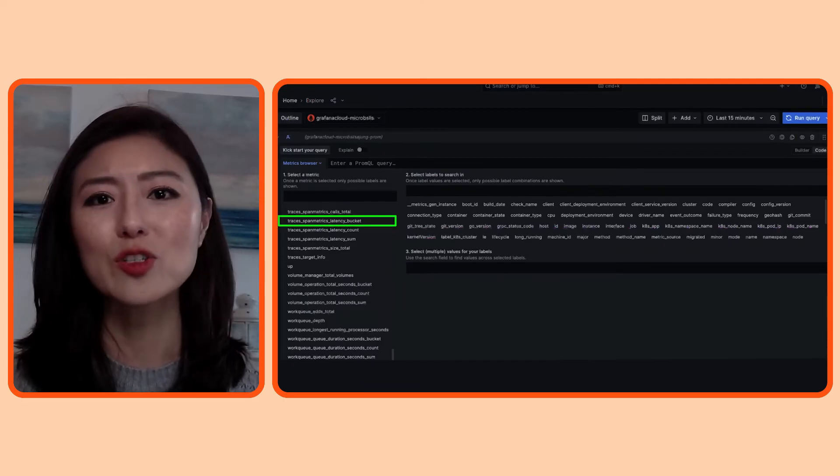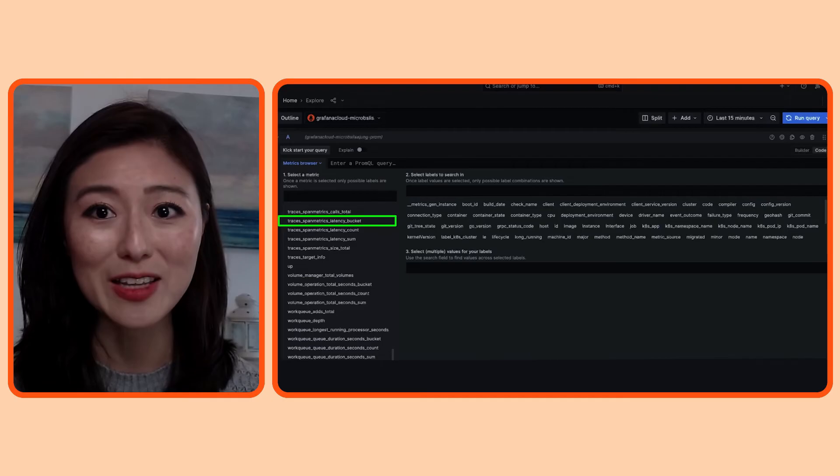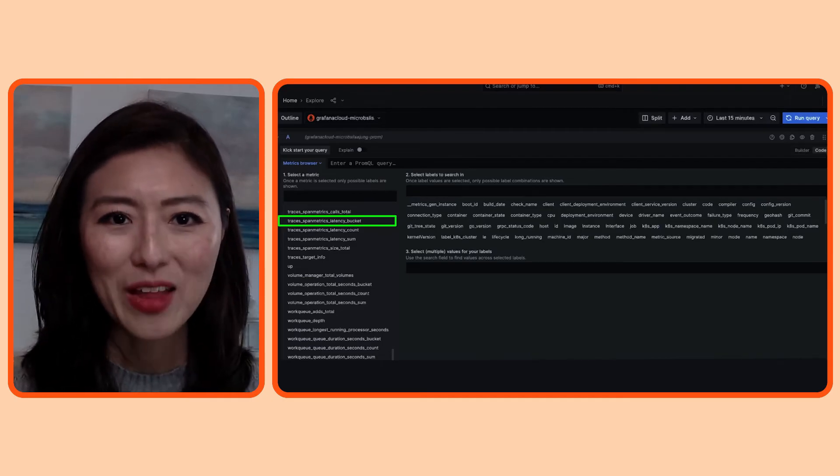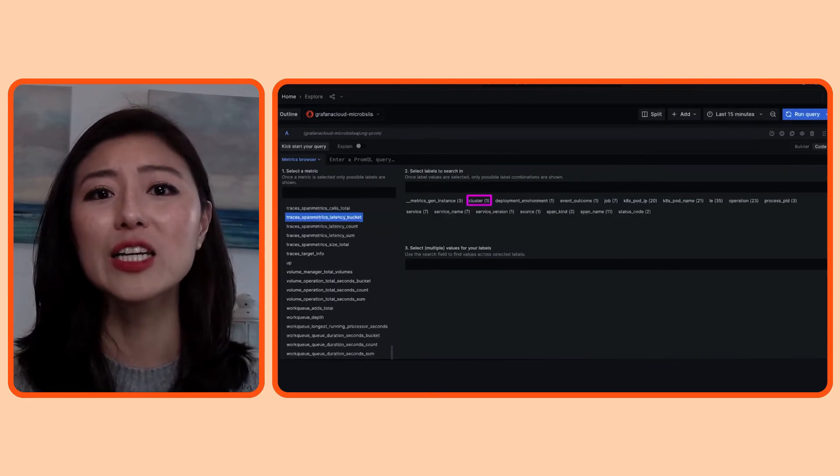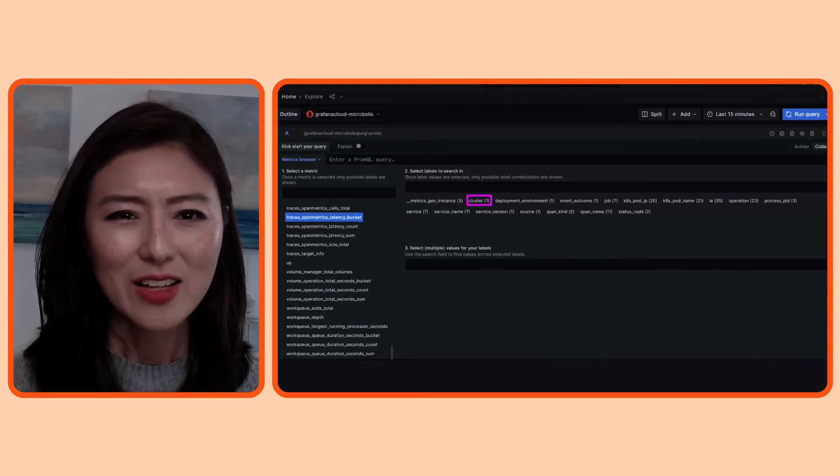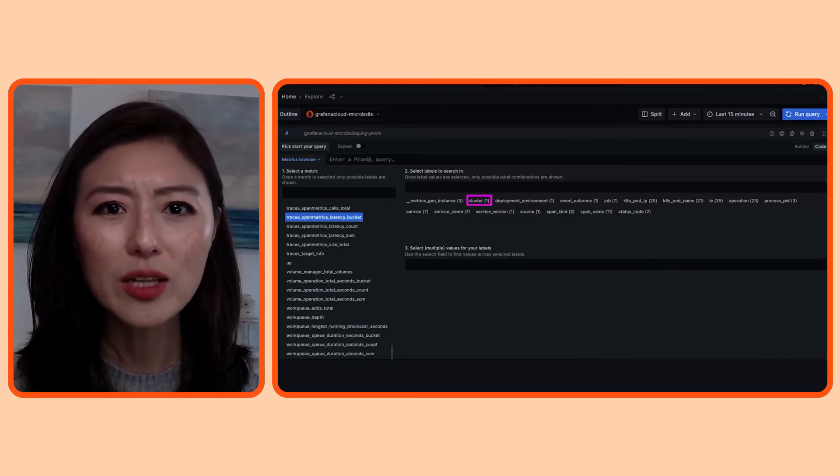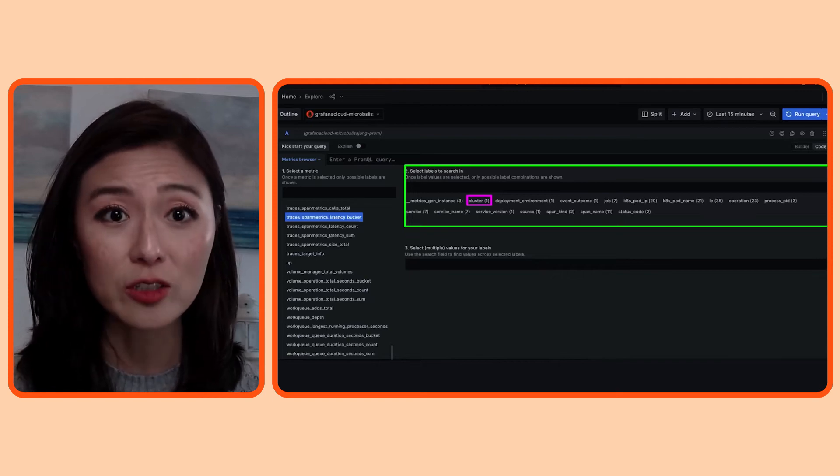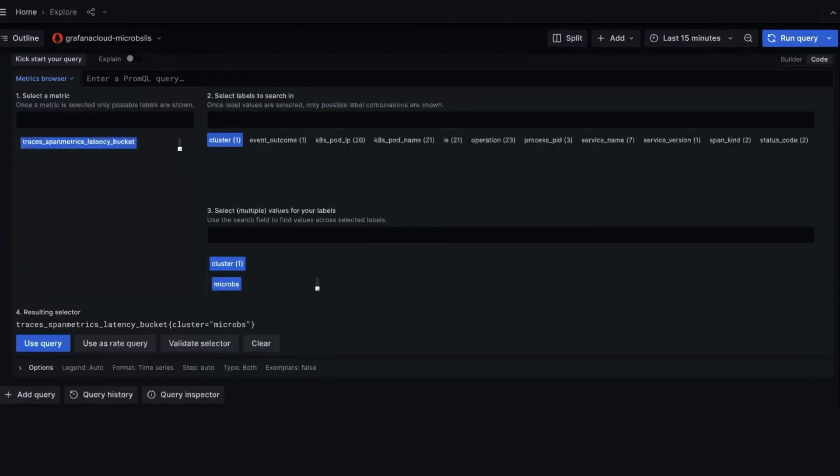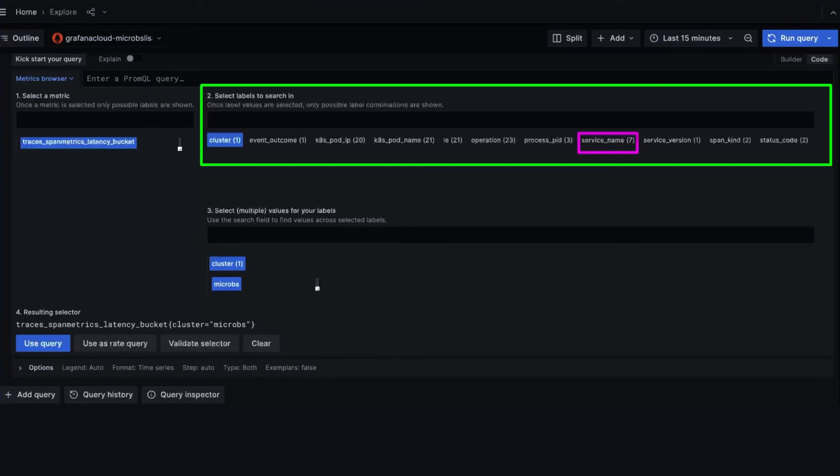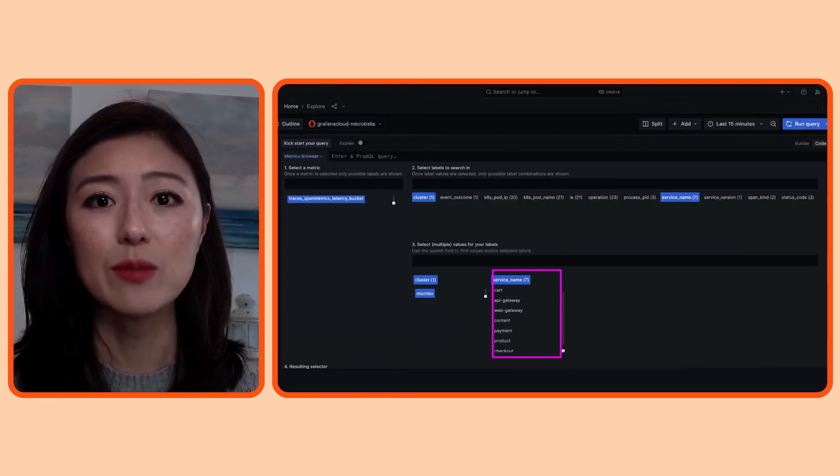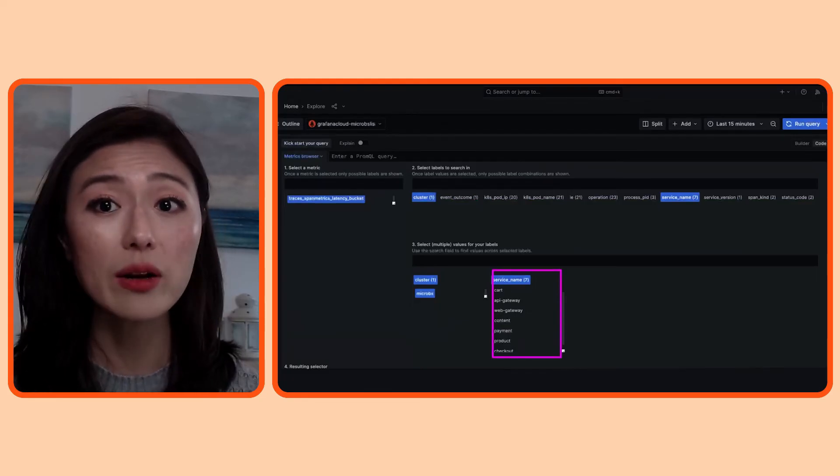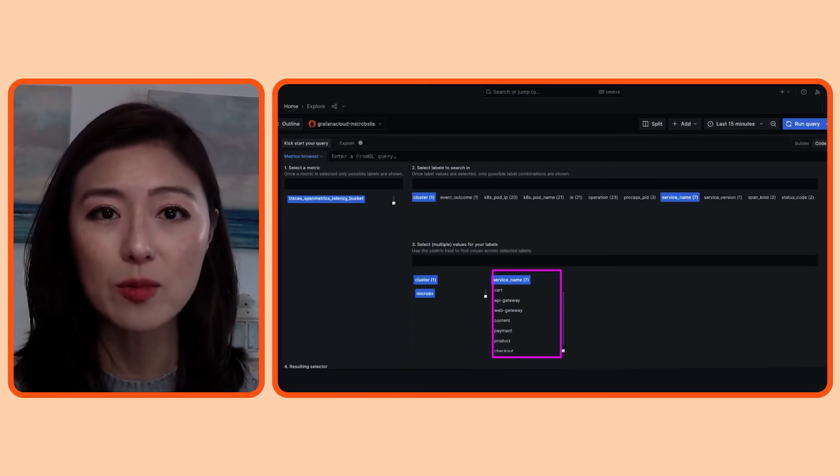So let's say you come across a metric called Traces Span Metrics Latency Bucket. You're like, hmm, what's that all about? When you click on that metric, it'll automatically update the labels associated with it. Let's just click around to see what's in there. And we'll click on the label cluster. It'll show you that the metrics are associated with a cluster named micros. So let's select that value. And let's narrow this down even more. So we'll look at the list of labels again. And we're looking at the metrics data from a micro services app. And I want to see what services we're working with. So let's select the label service name. Now it's showing seven services named cart, web gateway, payment, product, and checkout, which are crucial aspects of our e-commerce app.